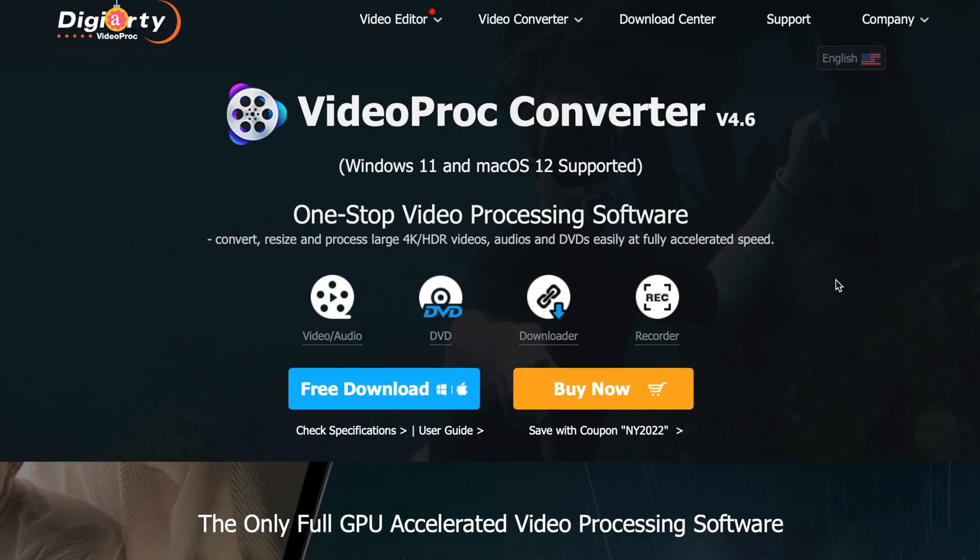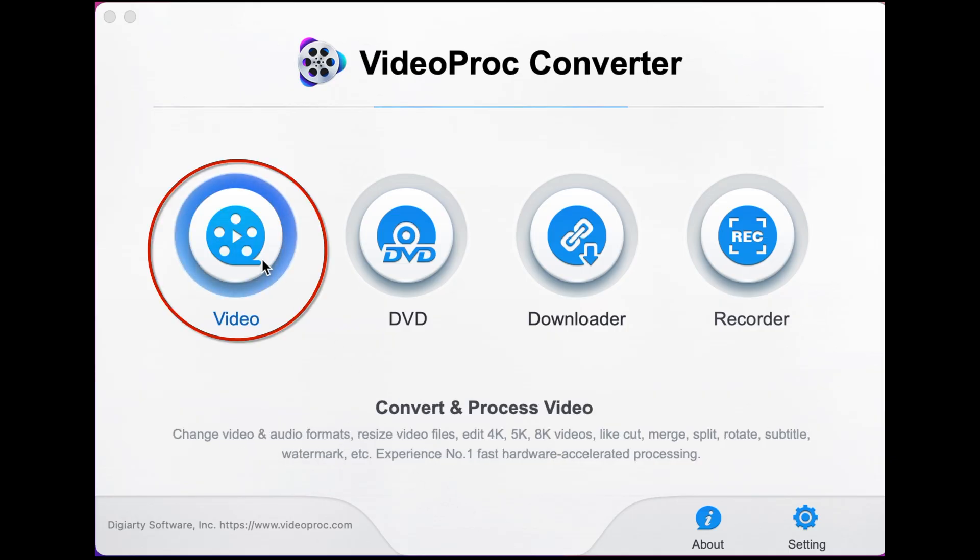First of all, you need to go to the link in the description below and download Video Proc Converter, and once it's all installed it'll bring you to this menu screen.